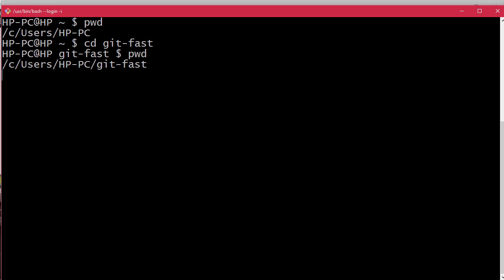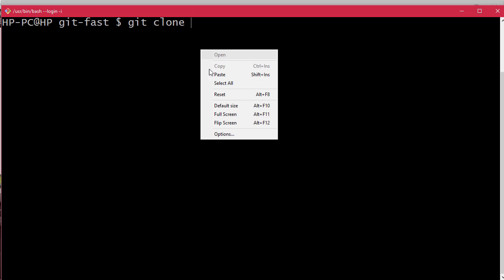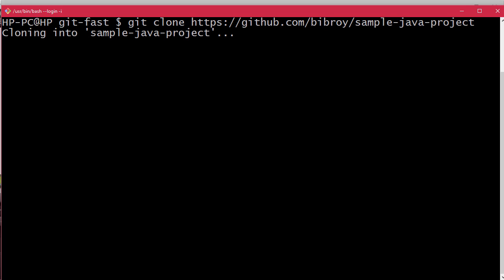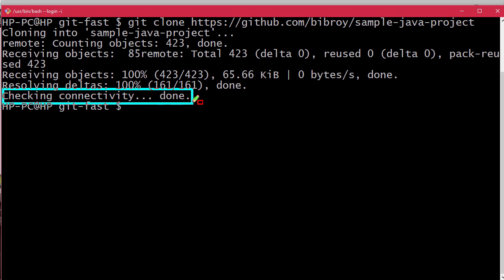Now we'll use the git clone command to clone the repository that we earlier forked on GitHub. We'll use git clone and simply copy-paste the URL that I already showed you. Let's press enter - great, the cloning has been done successfully.